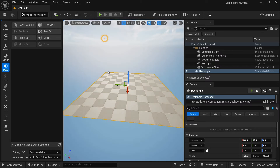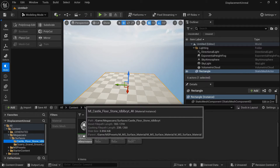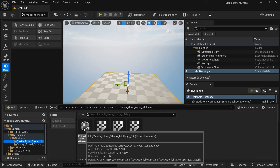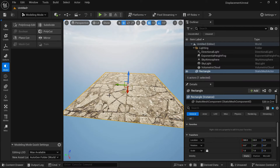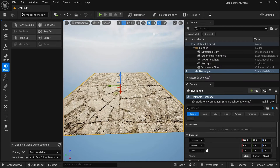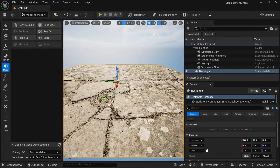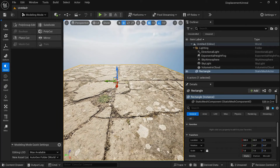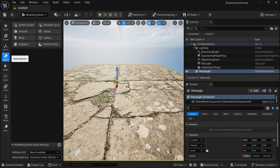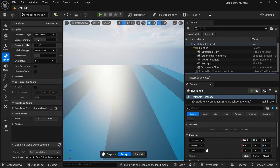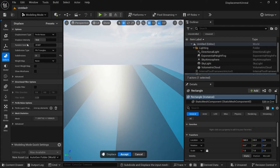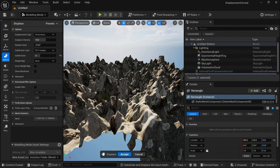Now we have subdivision in our plane. Let's go to Lit mode again. Let's use this Castle Floor here — drag and drop it to our plane. As soon as I do that, you can see we don't have any displacement here. We will go to Deform and add a Displace modifier. As soon as I add a Displace modifier, you will see something like this happening.